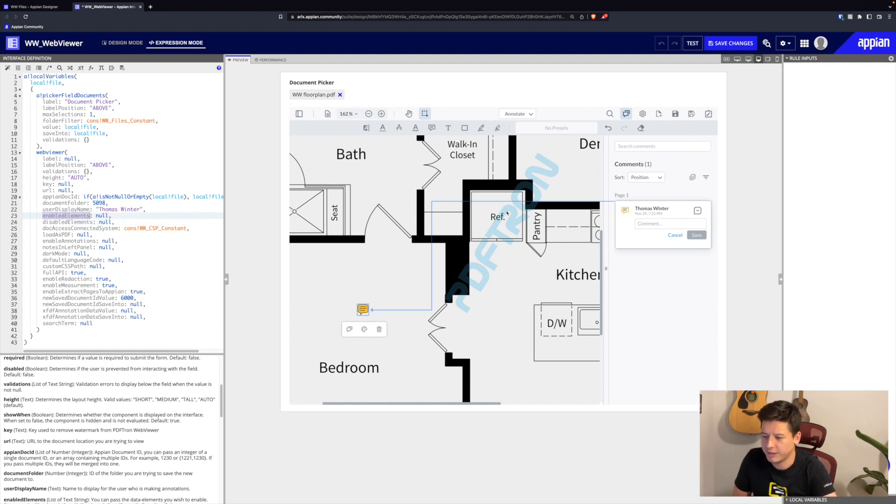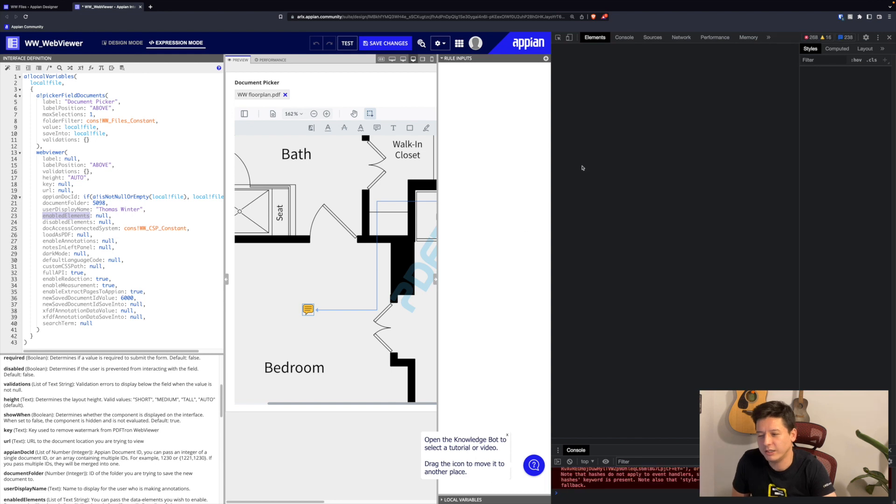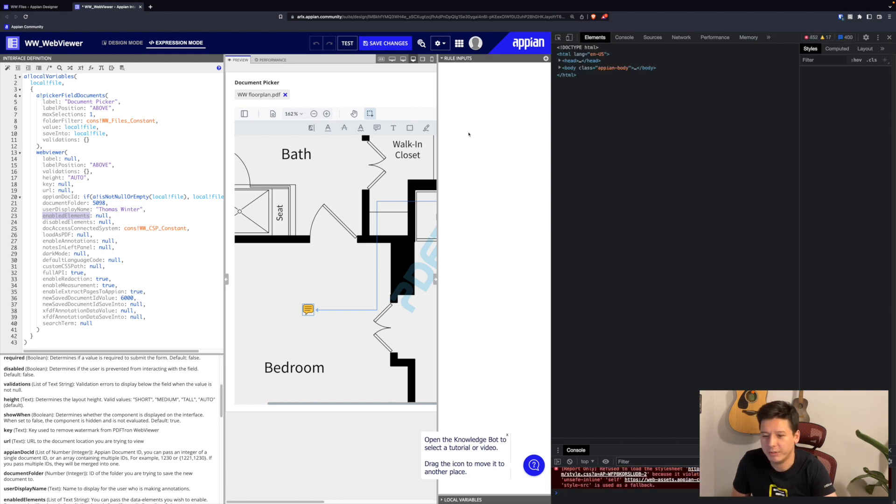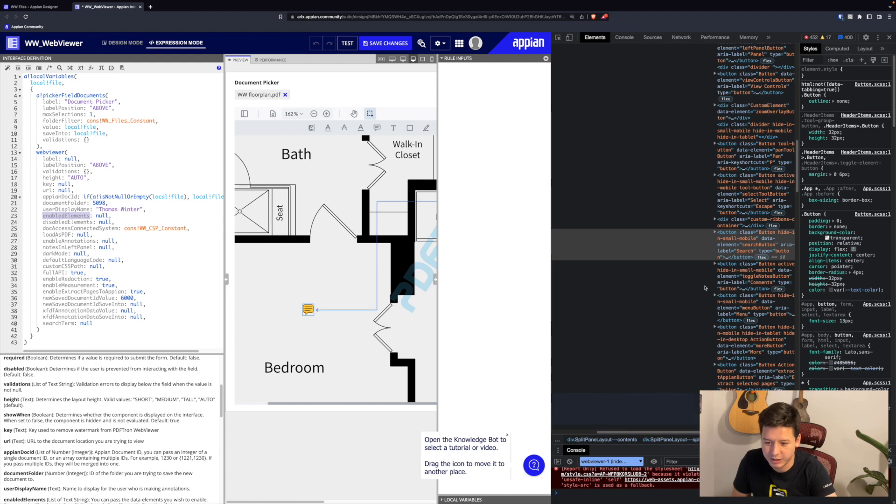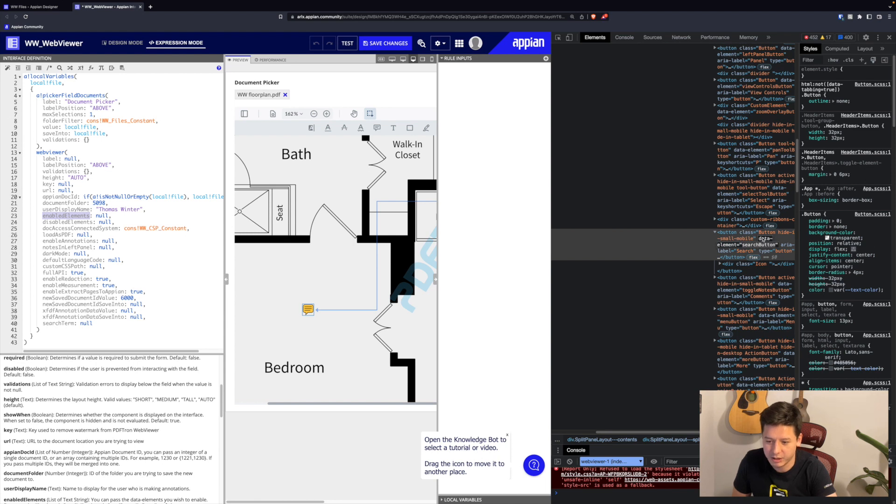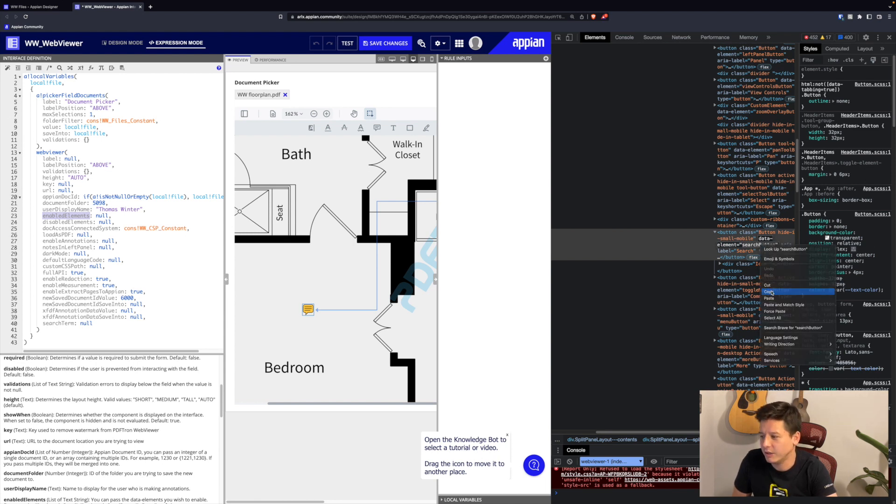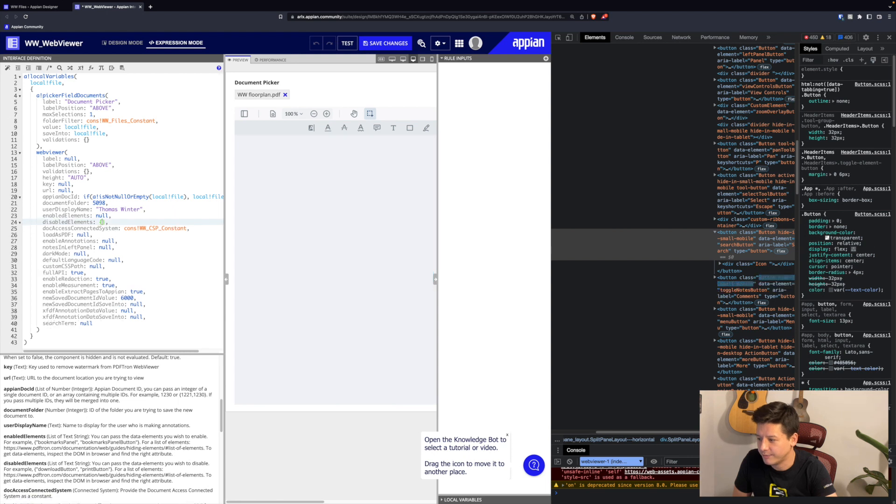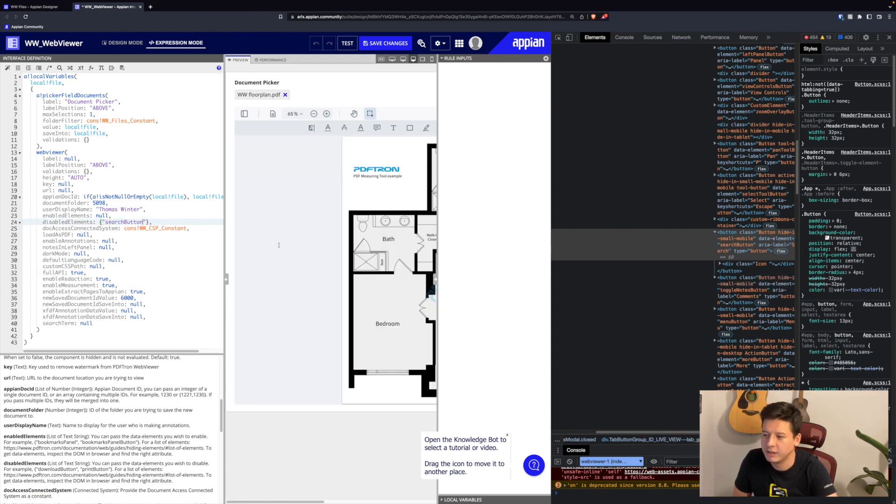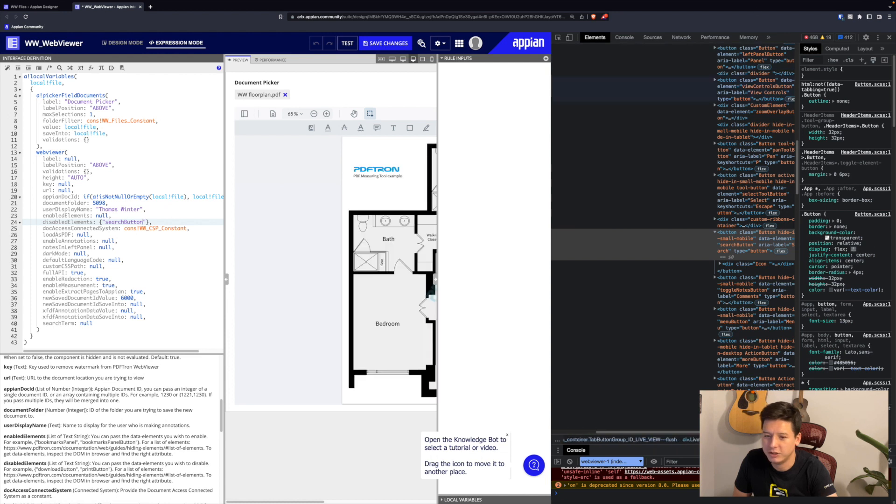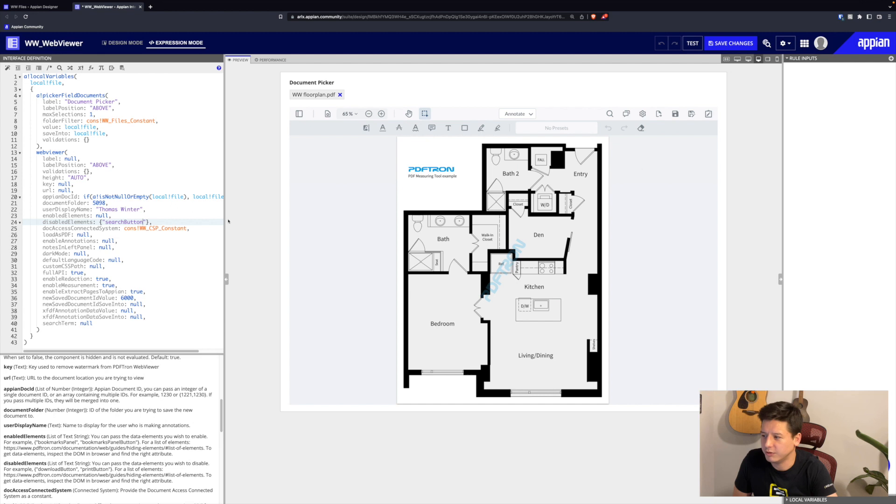We also have the ability to change or customize our UI. We can do a right-click inspect element here, and on each HTML tag we have a data element value. Let me just pull this up here. For example, for a search button, our data element is the search button in camel case. If we copy that value, we can actually pass it to our disabled elements parameter here. This is a list of text strings, so I'll just wrap it as a list and then I can pass in my string here, which is search button.